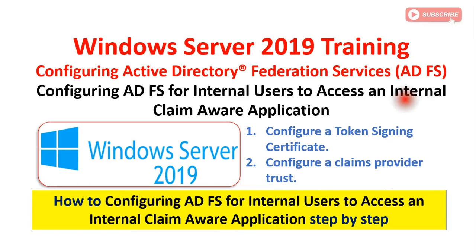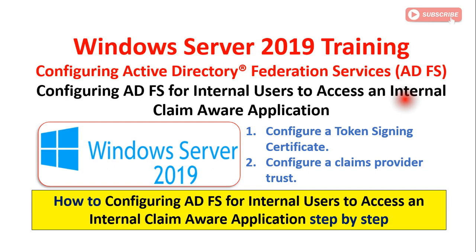Hey guys, welcome to my YouTube channel. In this video I'm talking about the same concept which is how to configure Active Directory Federation Service. This is my third video in this series. In this video, the next part of the series is configuring Active Directory Federation Service for internal users to access an internal claim aware application.